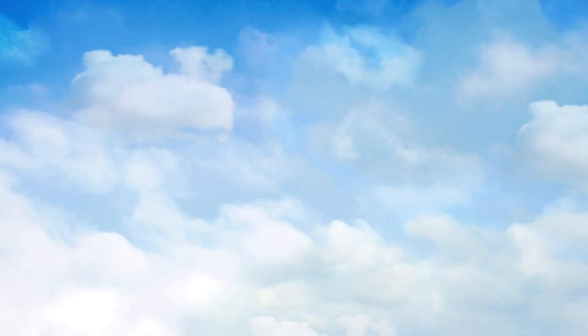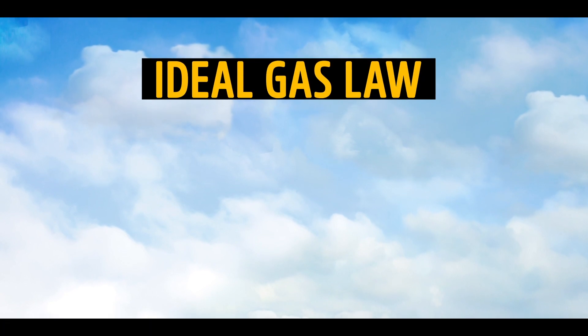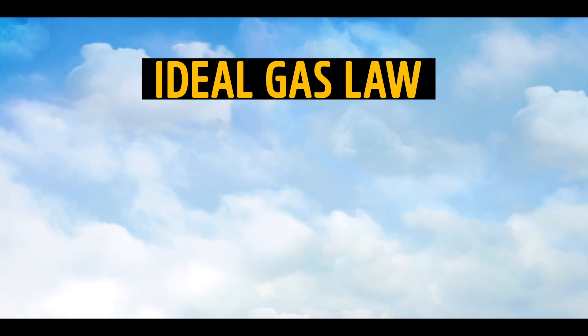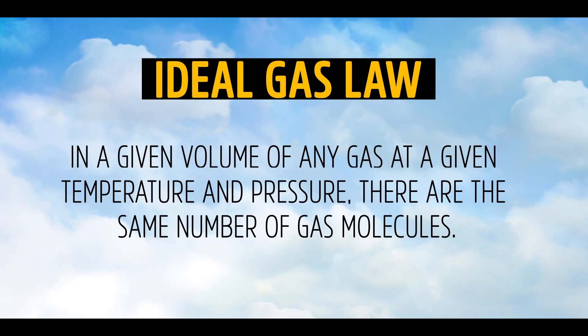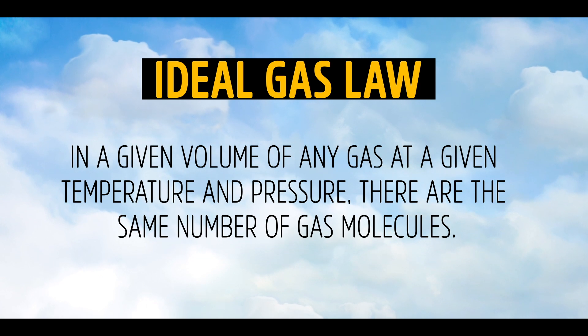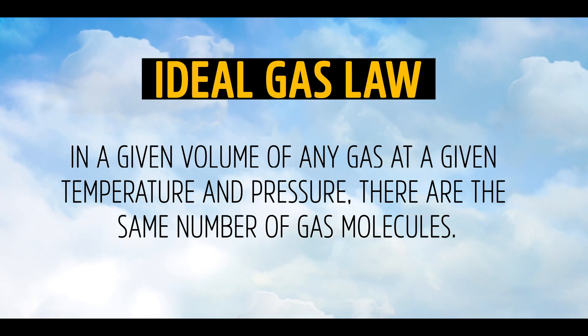So, how the heck is it floating? Let's first quickly turn to the ideal gas law, which says that in a given volume of any gas, at a given temperature and pressure, there are the same number of gas molecules.